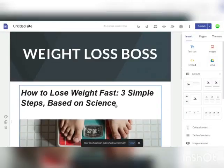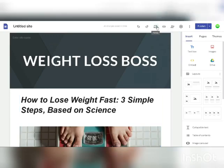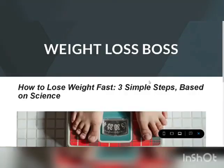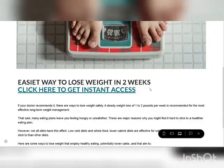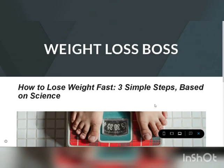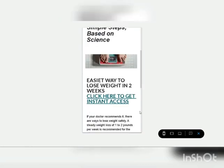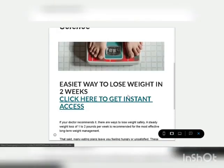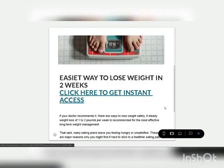If we click view right here, that's going to take us to my brand new website. As you can see, it's really nice and it's absolutely free to make. It says weight-loss-boss, I can add different images and customize it. People could see the easiest way to lose weight in two weeks and easily access it. It will take them over to the product website where they can buy it and I could make $22.